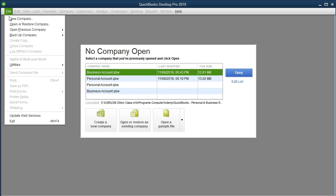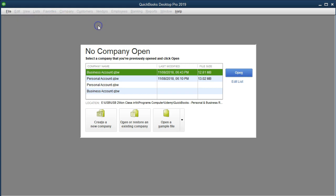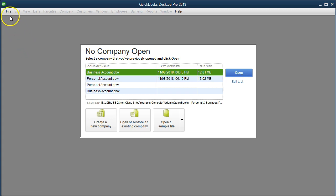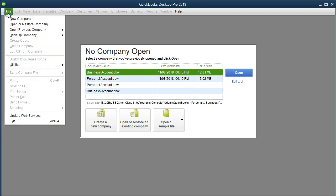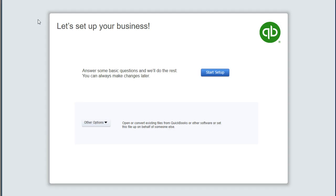We're going to go to the new company file. Note also, you could do that down here, create a new company. I like doing it from the file drop-down because I can do this no matter if there's a company open or not. So we're going to go to file drop-down, new company. We're going to set up a new company.